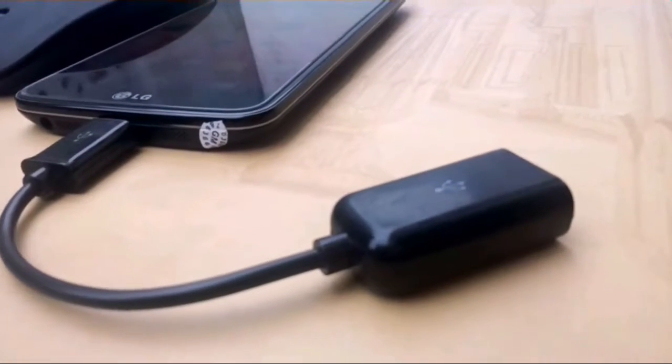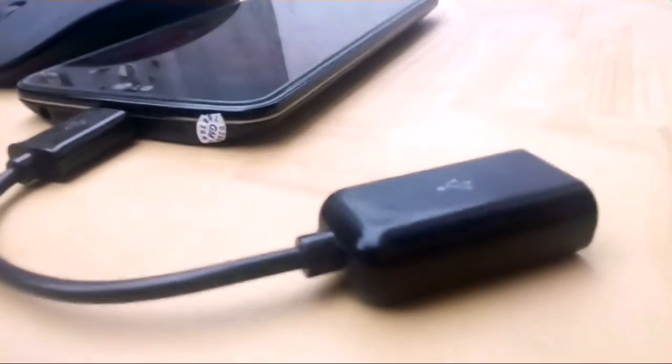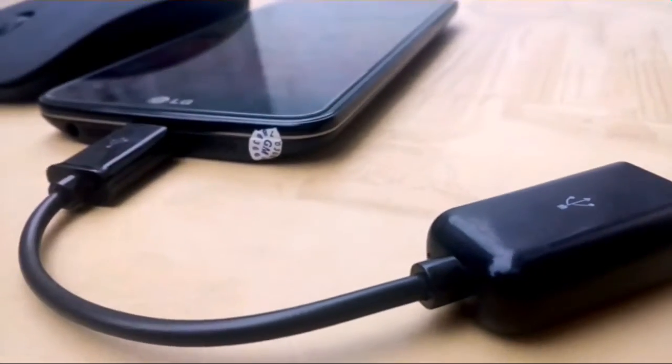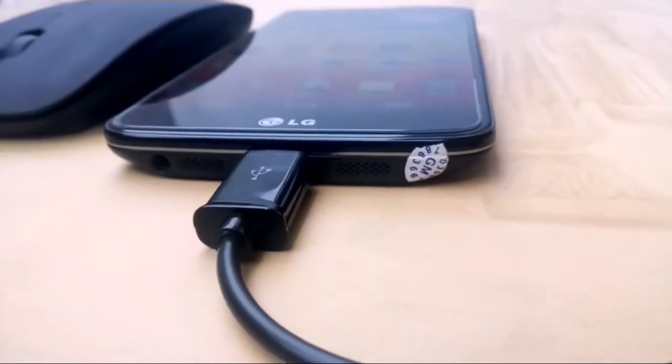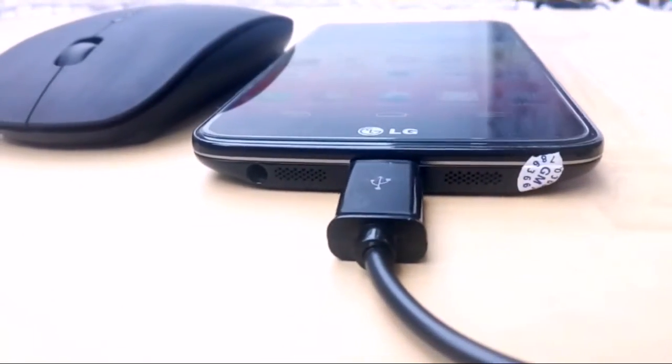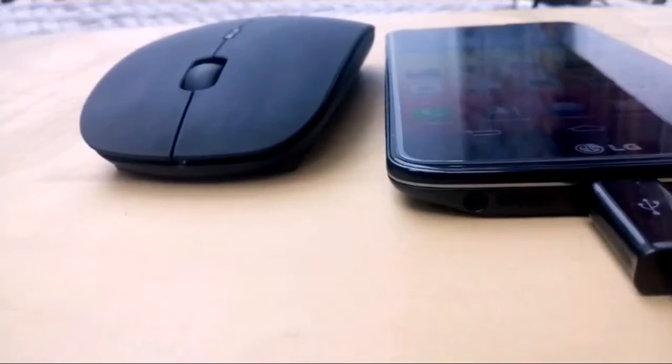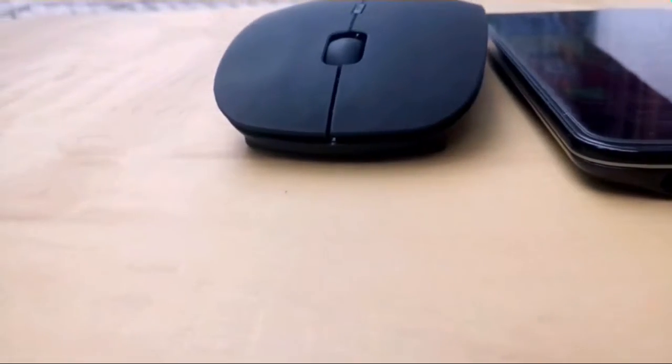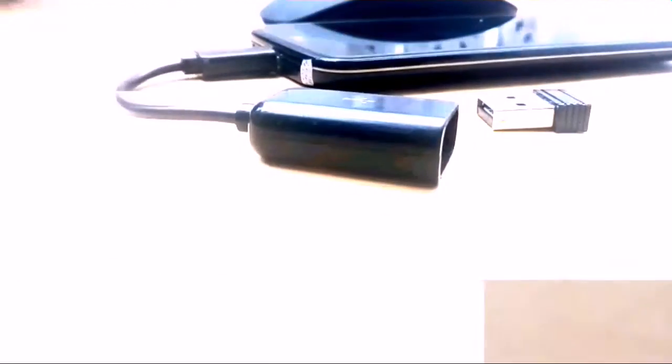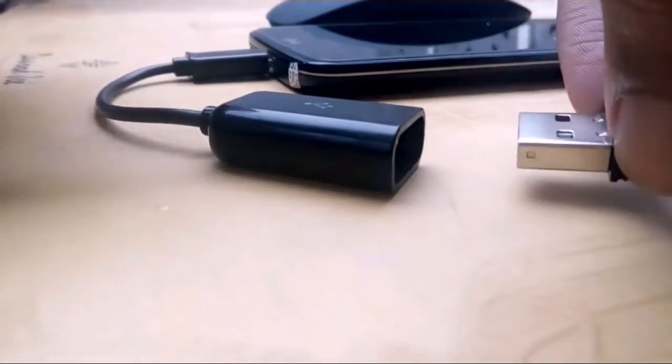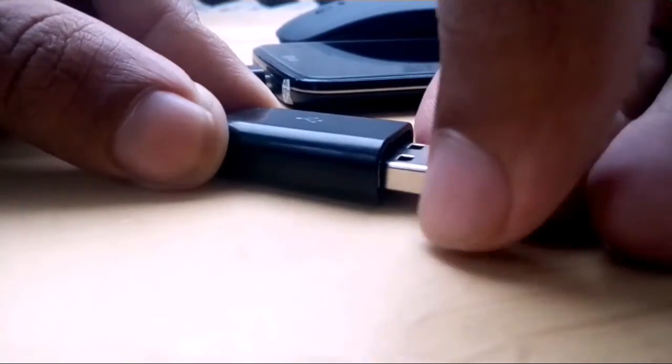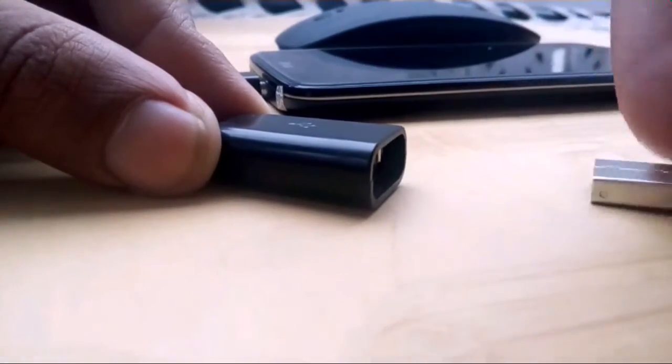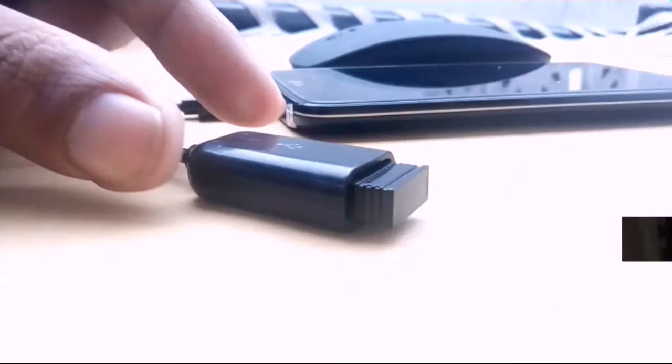The first one on the list is you can connect your mouse. You can connect a wireless mouse or cable mouse. This is a very common thing you can do with an OTG cable. Just plug the receiver into the OTG cable and do whatever you want.